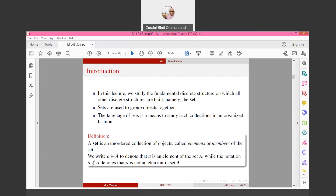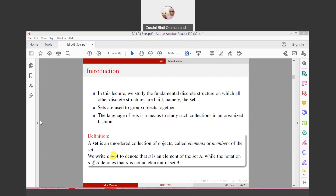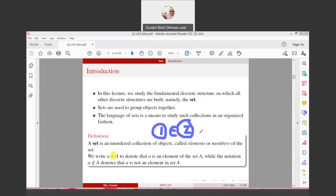We write 'a ∈ A' — this is the symbol for 'element of' — to denote that a is an element of Set A, while 'a ∉ A' denotes that a is not an element of Set A. For example, 1 is an element of the Set of integers Z. And 1.3 is not an element of Z, because it is not an integer.